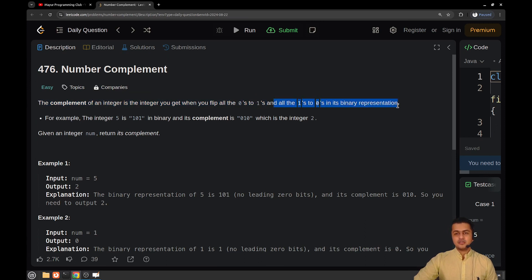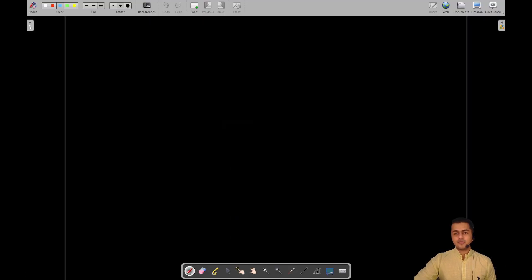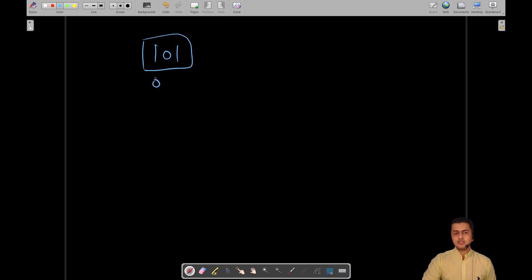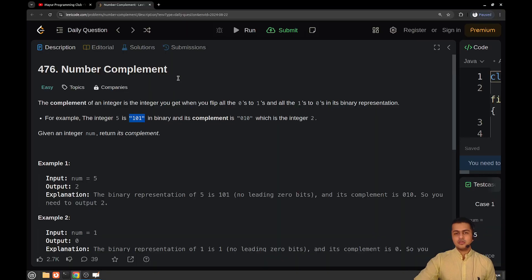For example, five's binary representation is 1 0 1. If you flip ones to zeros and zeros to ones, it becomes 0, then 1, then 0 — so 0 1 0 — which is the binary representation of two. So given a number, you have to return its complement.